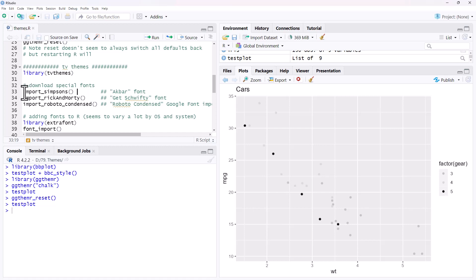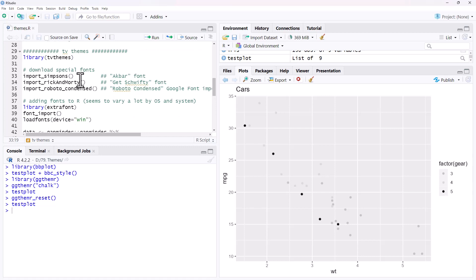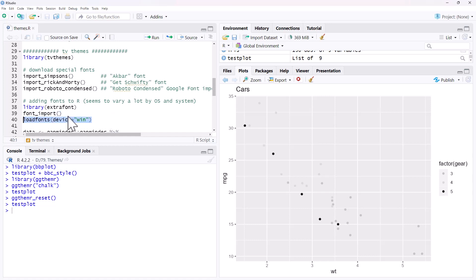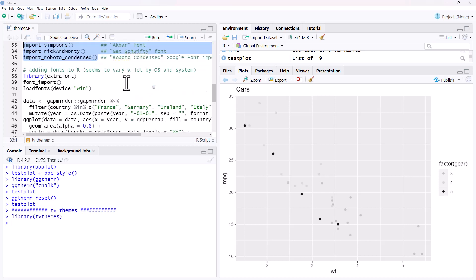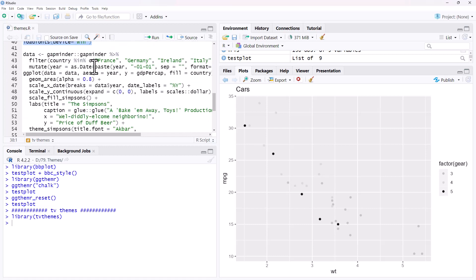So that's GGThemeR. We will run this reset and if we redo the test plot just to show you what I was talking about, we can see that most of it's gone back to normal but the colors have not. I did find there was a bit of a hacky way of going back and running a couple of functions to get those colors, but to be honest it was normally just easier to just start R again. The last one that we're going to look at is TV Themes. TV Themes has all sorts of different interesting themes here. It has another thing which is quite handy for us to find out about and that's fonts.